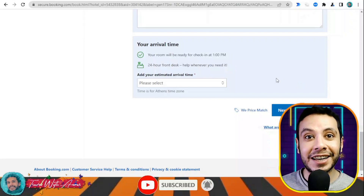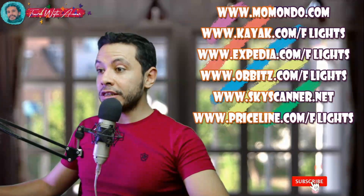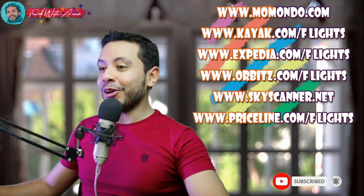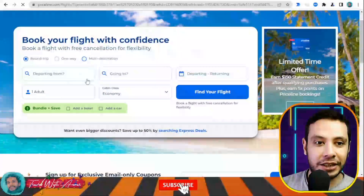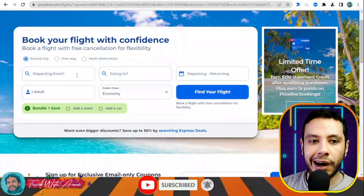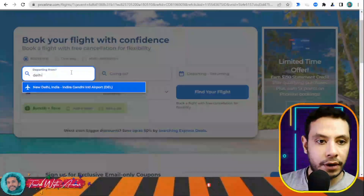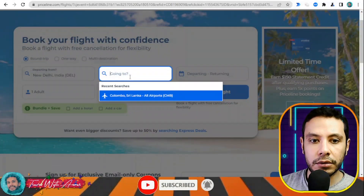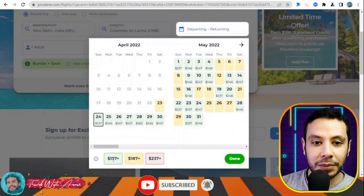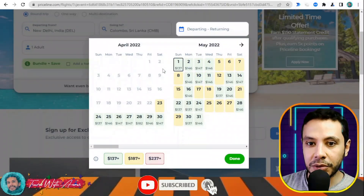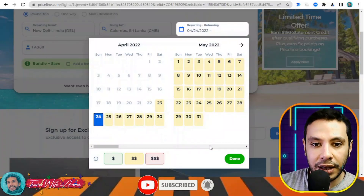For flight booking, there are many sites available such as Momondo, Kayak, Expedia, Orbitz, Skyscanner, and Priceline, but in this video I will show you how to make your flight booking using Priceline.com. One reason I like this site is that it shows you the cheapest prices depending on the day, giving you more flexibility. For example, departing from Delhi, India to Colombo, Sri Lanka for one adult.